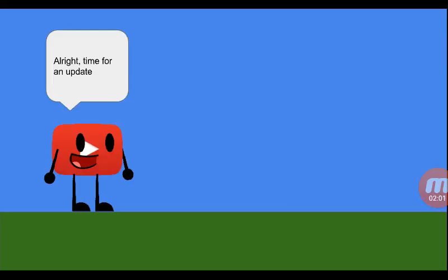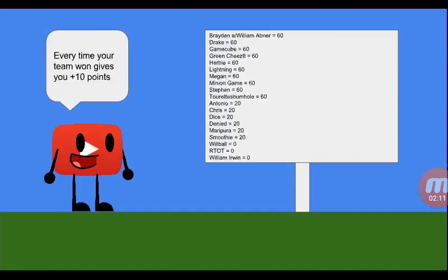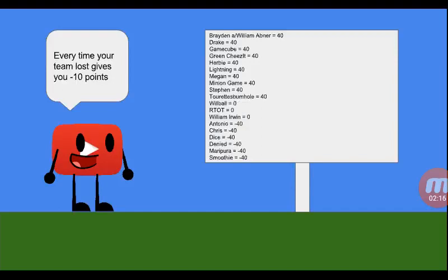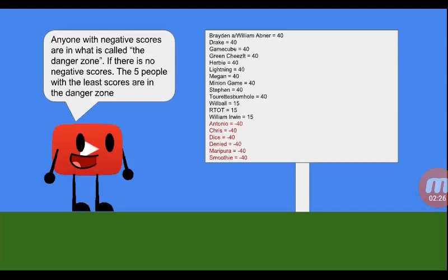Time for an update. To replace teams, we're going to be having points instead. Everyone is in alphabetical order. Every time your team won, plus ten points. Every time your team lost, minus ten points. Anyone who joined and wasn't introduced in episode one gets 15 starting points. Anyone with negative scores is in what's called the danger zone. If there are no negative scores, the five people with the least scores are in the danger zone.